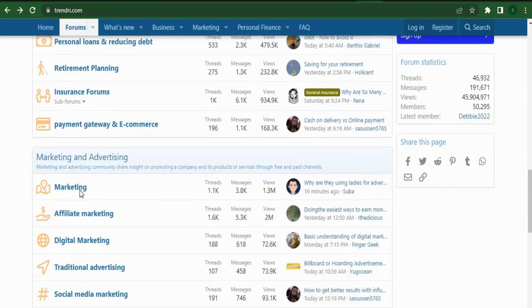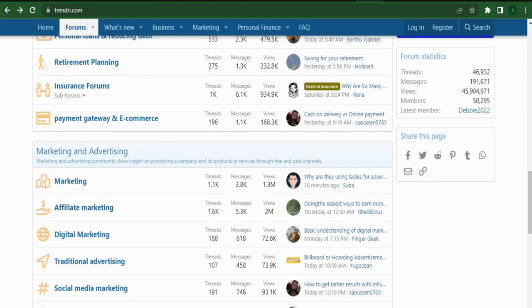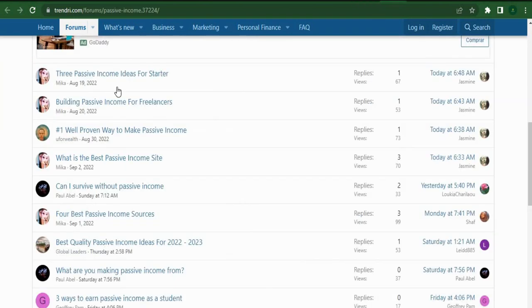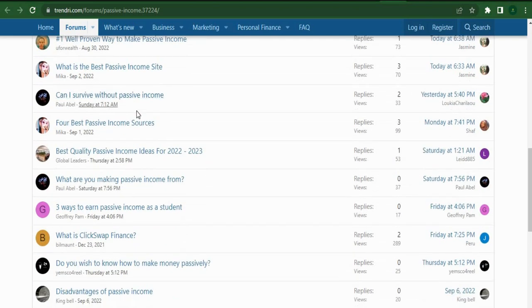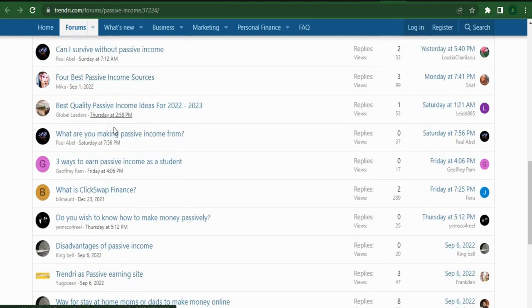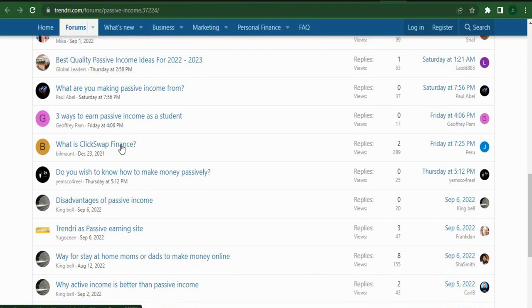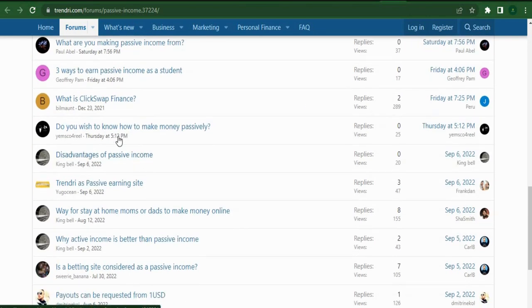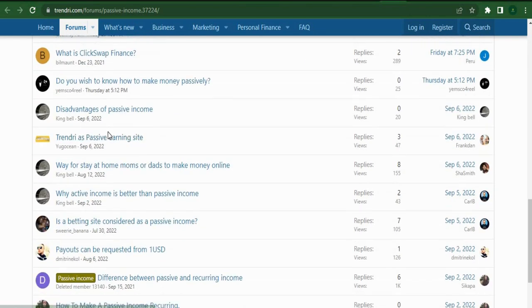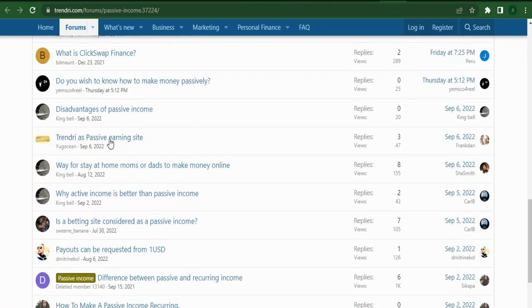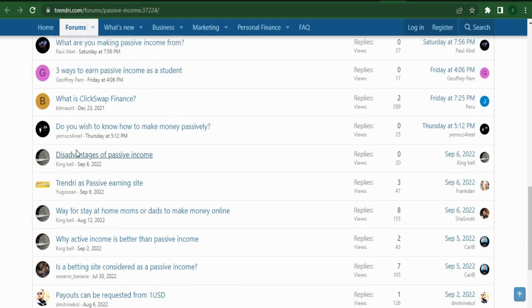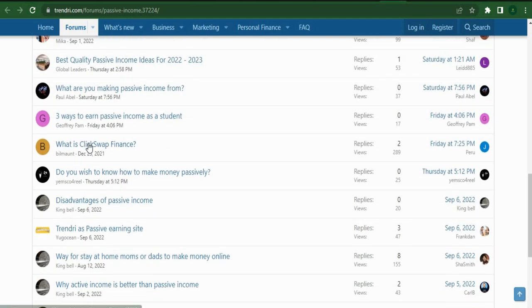I want you to concentrate on the get paid to area. Click this and you'll land in this section. You can see that there are a lot of various things that people are posting and different options for making money online as you scroll down below.